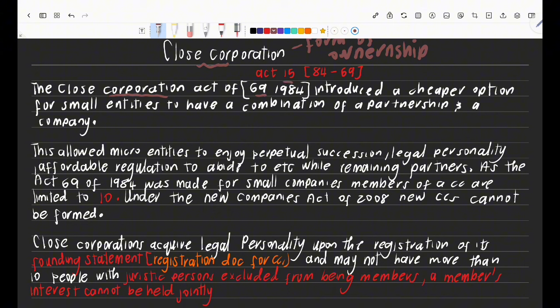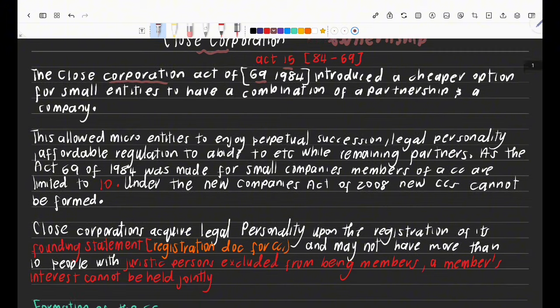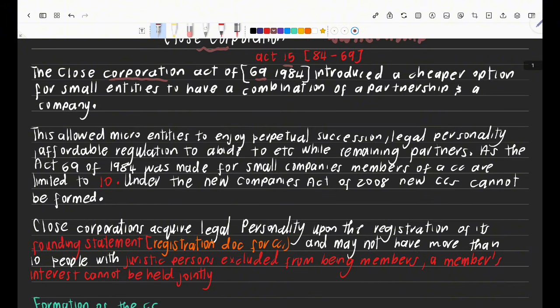The reason I say 69 plus 15 is because it might be hard for you to remember 1984. All you're going to say is 69 plus 15 and then you'll get that it's 1984. So it's the Close Corporations Act 69 of 1984, but I just call it the Act of 69 plus 15 — that way I can just add 15 to 69 and I'm fine.